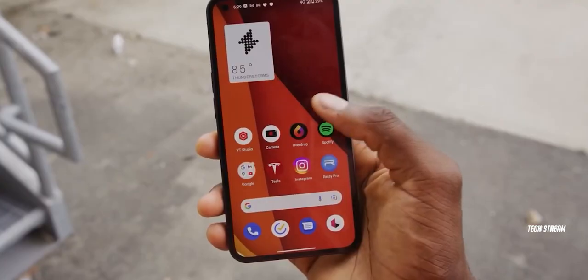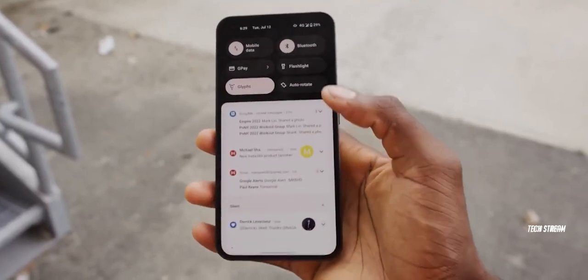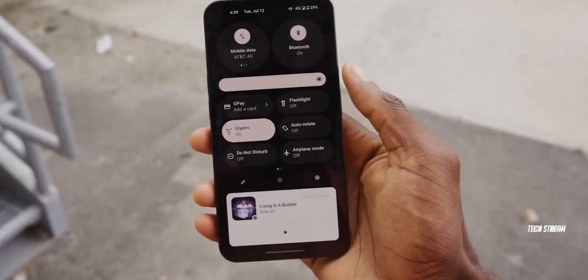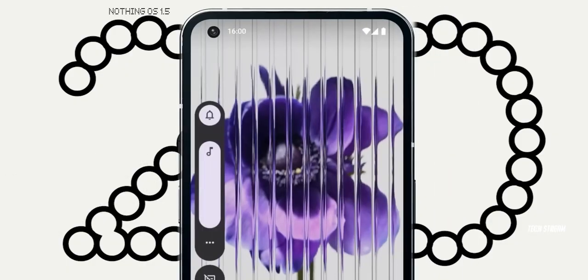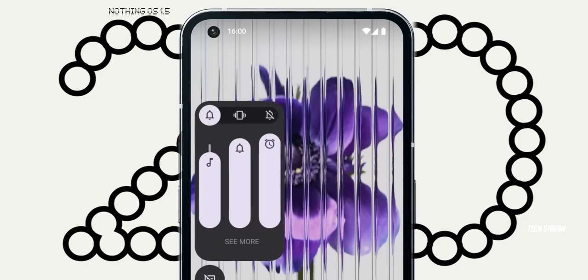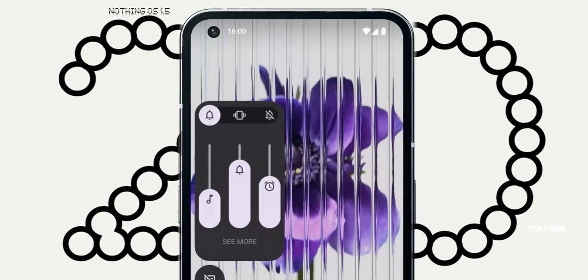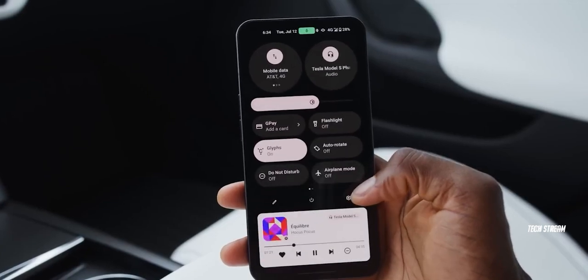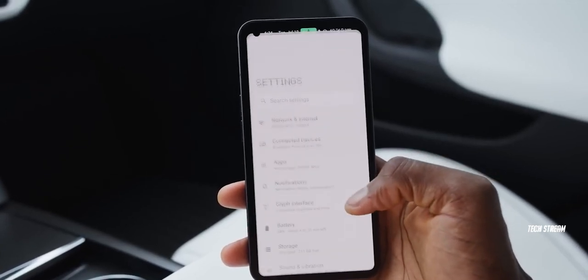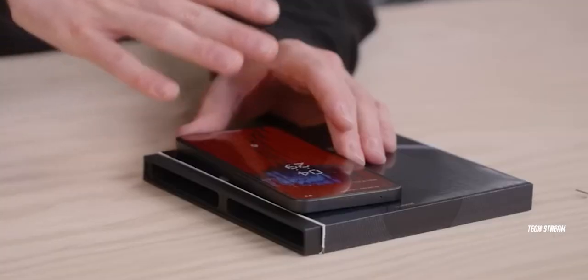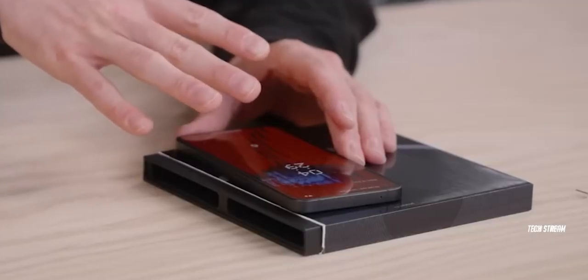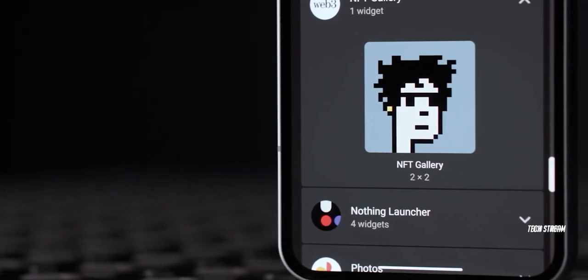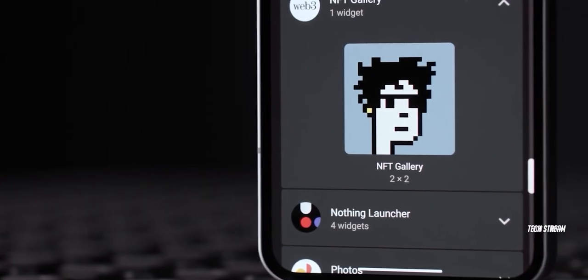The company has also promised that the latest Nothing OS 2.0 will offer a faster experience and more features to users. We expect the device to ship with Android 13 OS out of the box because the company offers the latest operating system with their new devices.